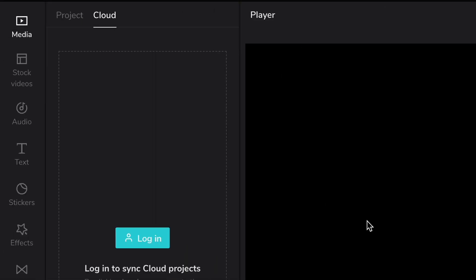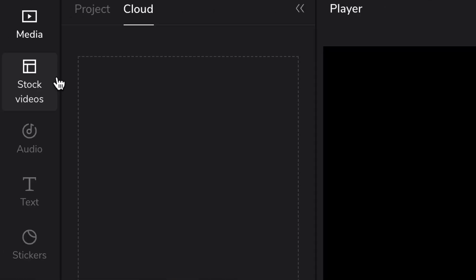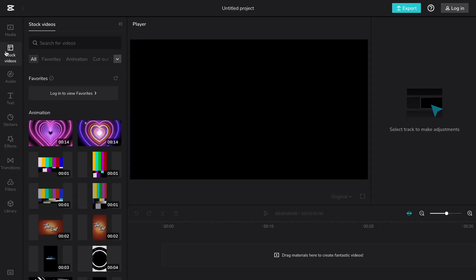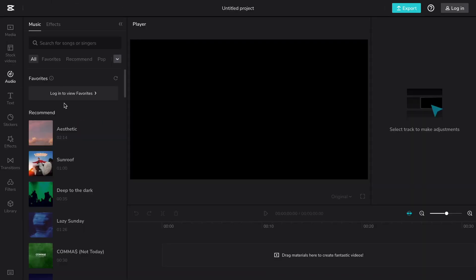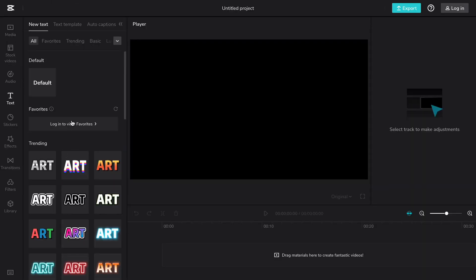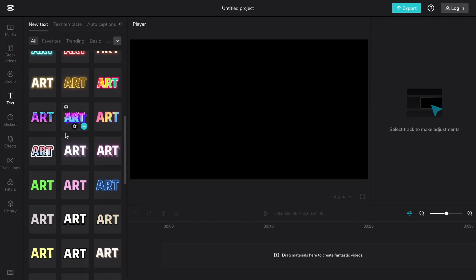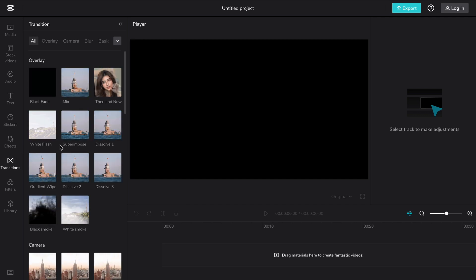and you can switch to and from the media page, stock videos, audio, text, transitions, and much more. It's a pretty simple interface, and I like the overall aesthetic.